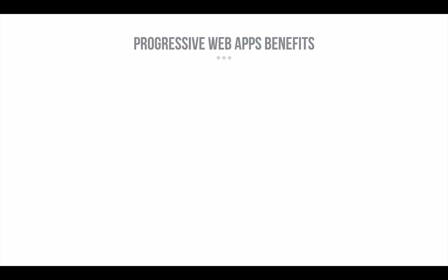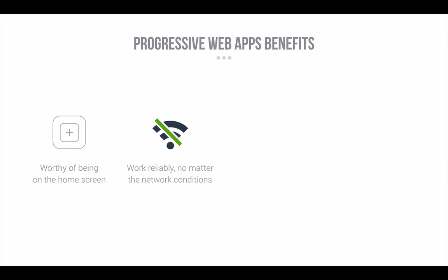So, why should you build a Progressive Web App? Building a high-quality Progressive Web App has incredible benefits. It's worthy of being on the home screen. Works reliably no matter the network conditions.